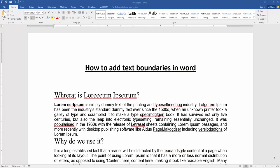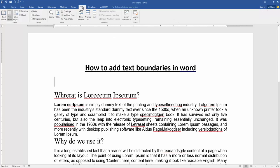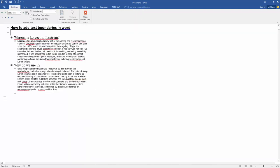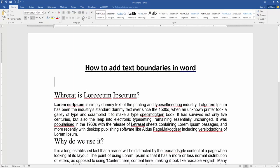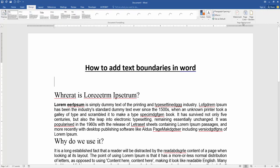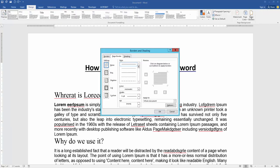Now we want to add text boundaries in this document. Go to the View menu, then check mark on the Outline. Then close the Outline view and go to the Design menu, then click the Page Border option, then choose any border.